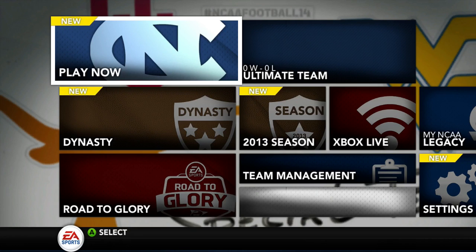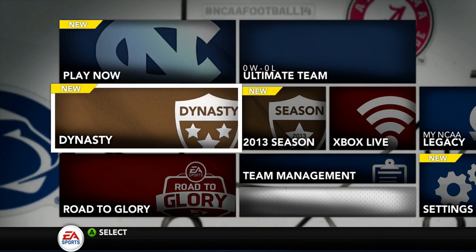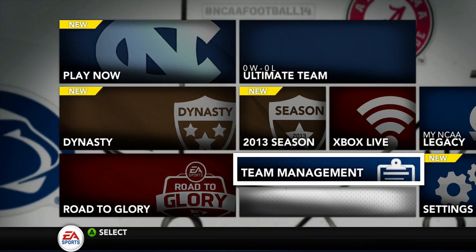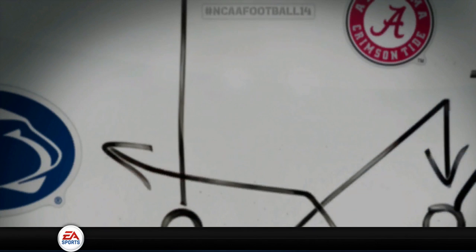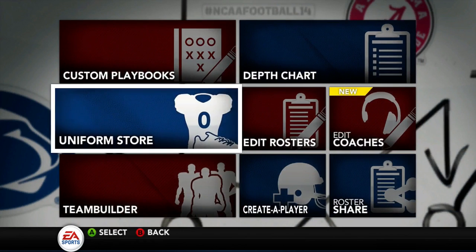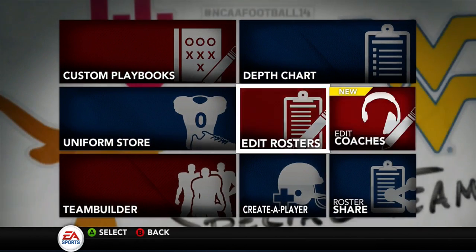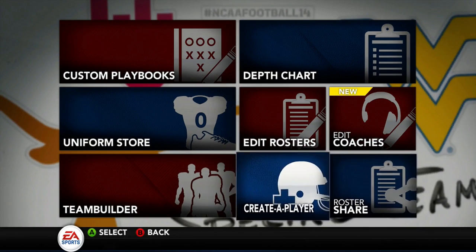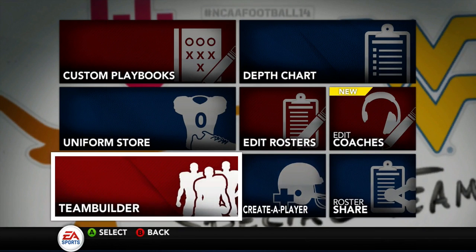So what you want to do for NCAA 14 is you want to go to Team Builder. So let's go to Team Builder. You see Dynasty and then Team Management right there, so you click on Team Management. You have Custom Playbooks, you have the Depth Chart right there, you have the Uniform, Edit Rosters, Edit Coaches, Rosters Share, Create a Player, and you have Team Builder. So what you want to do is click on Team Builder.